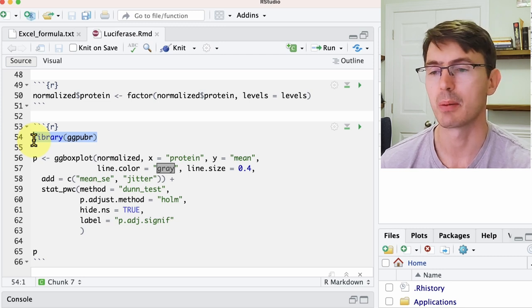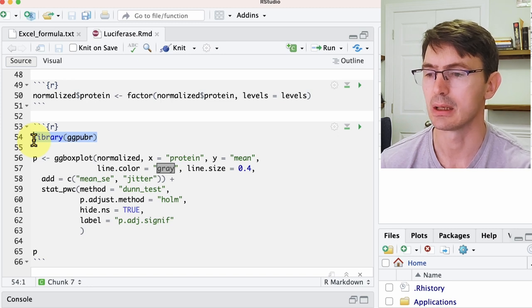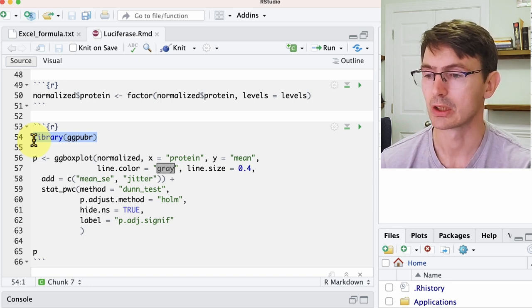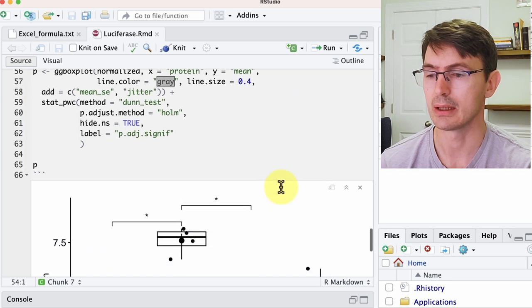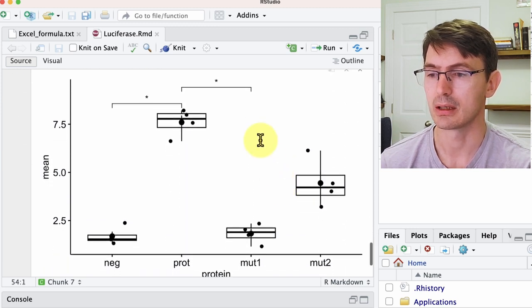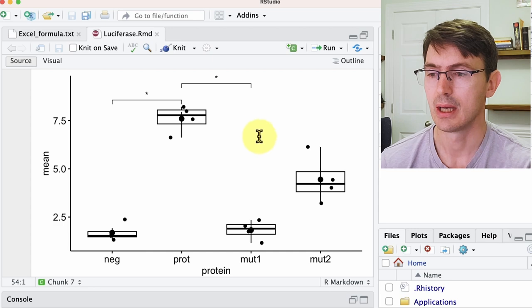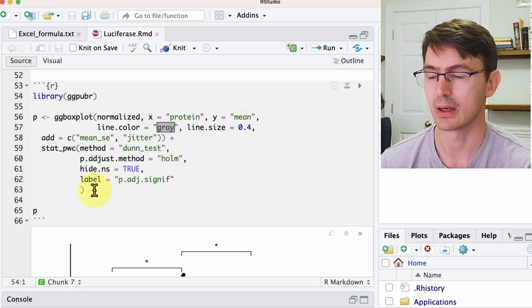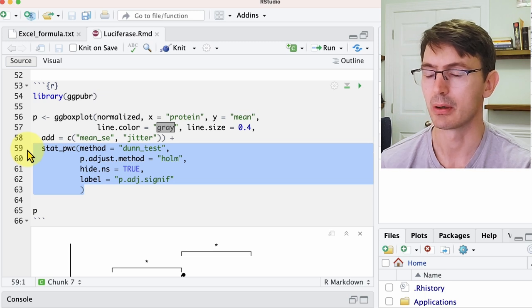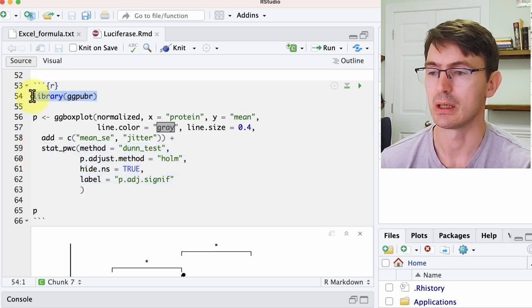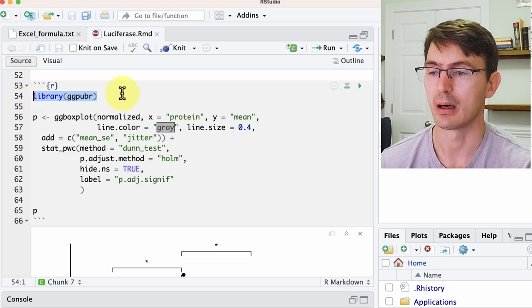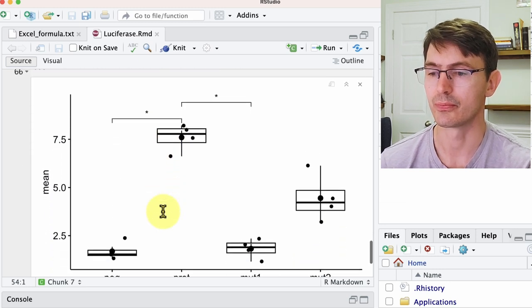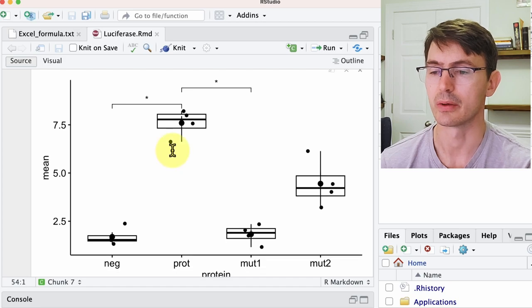And we plot using this ggpubr library that is a wrapper between ggplot and a statistics R library. So if you run this, you have the plot that I have shown you in a second. And this statistic is added using this function here that is the wrapper of the stats R that is within the library, the ggpubr library, and allows you to do these comparisons over there.